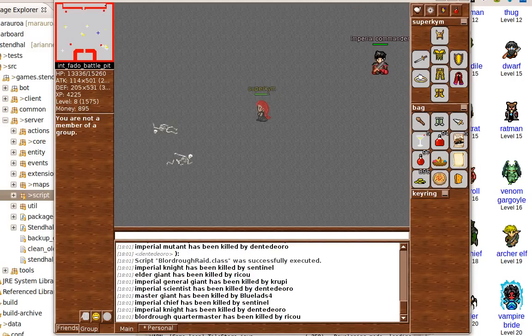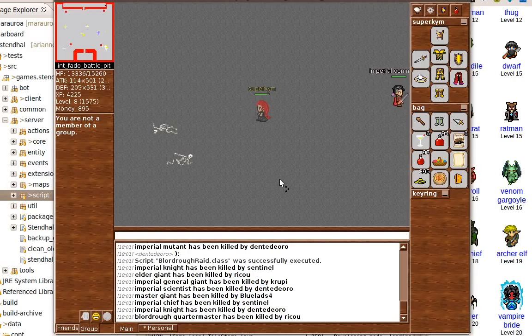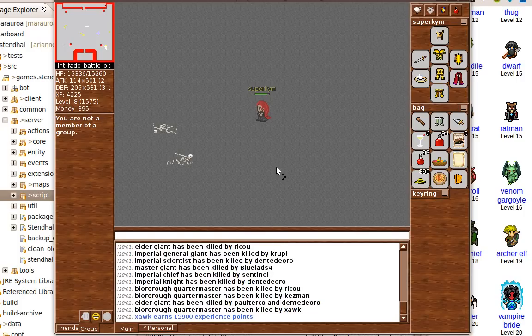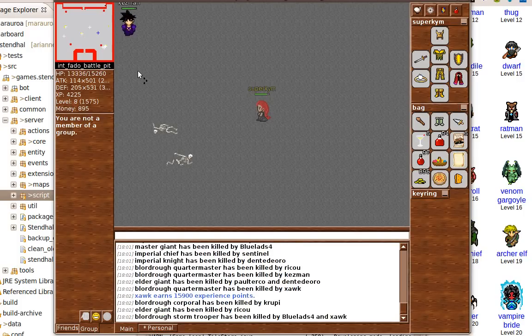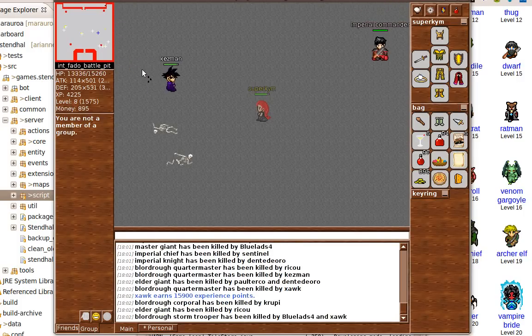Hi there, you've just joined the beginning of a raid in Stendhal Game, which is a completely free and open source online multiplayer role playing game.